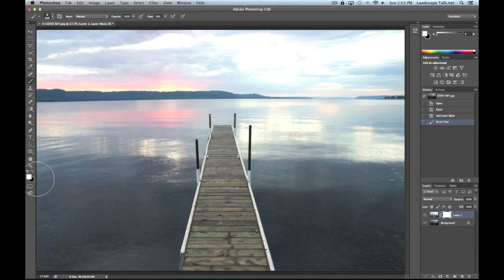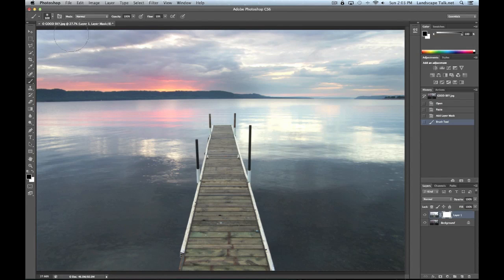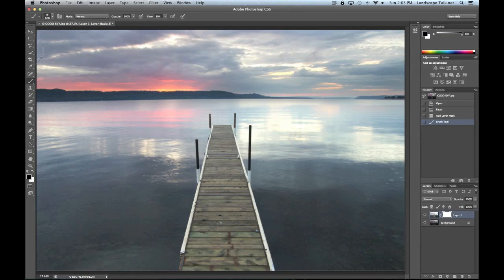Set the brush color to black, then start painting. As I brush across the sky you can see I'm slowly revealing the good sky underneath. I'm not getting too close to the horizon — just going slowly across the top, exposing a little bit at a time. This is intentionally slow, not 100% opacity all at once. We want to do this gradually because it makes the brush strokes much less obvious to the viewer.